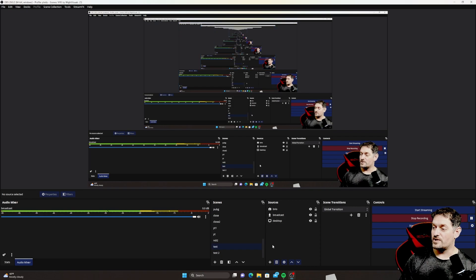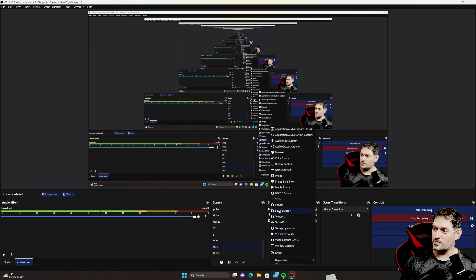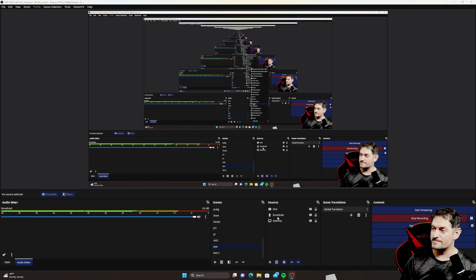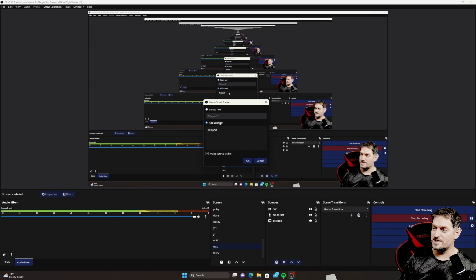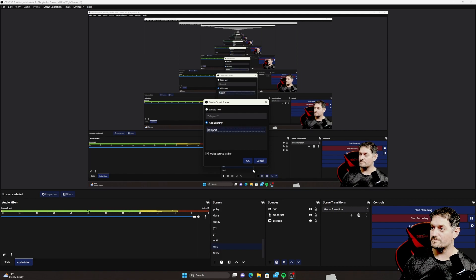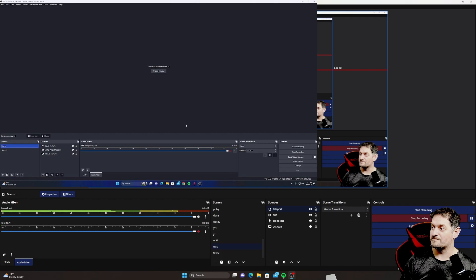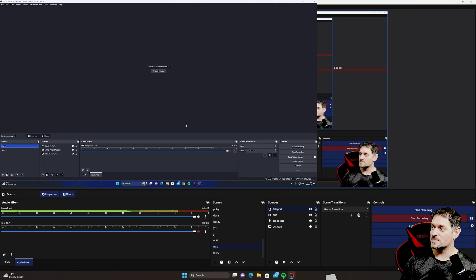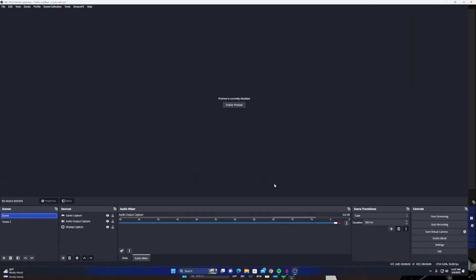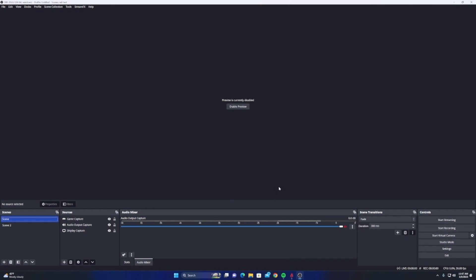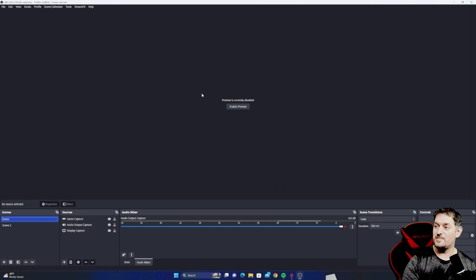So on the second computer, you're going to need to add a source, and you should see a new source that says Teleport. Just click on Teleport. Create new or add an existing. I have another one on here, so we're just going to add it. Click on Teleport, and then click OK. It's going to give this little box right here. We're going to go ahead and move it right there and then drop it down at the bottom.